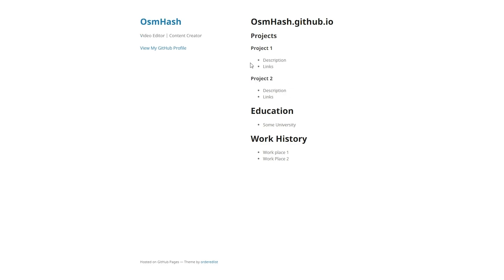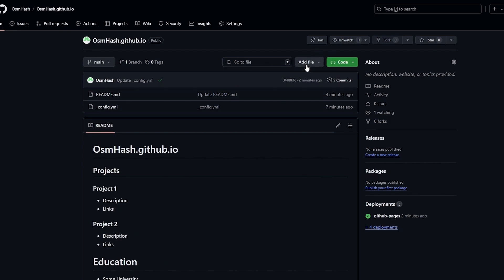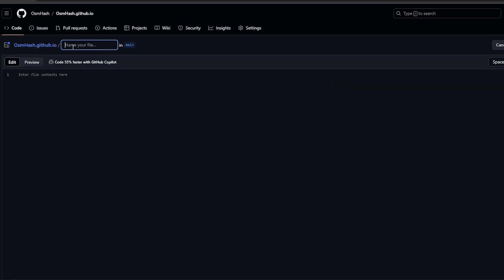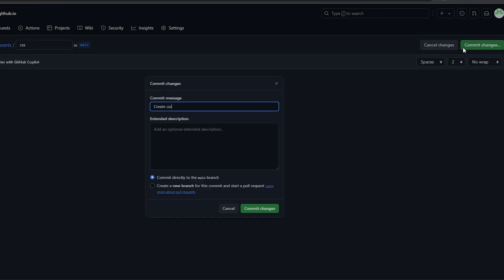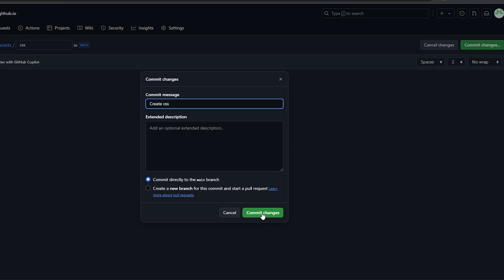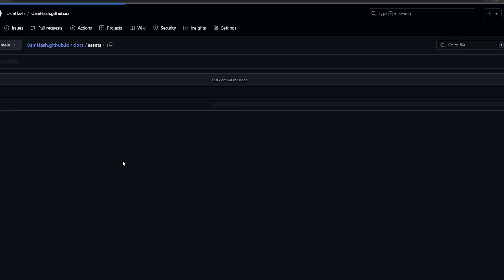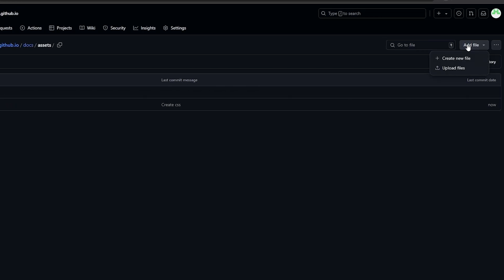Now let's add a logo and some links. To do this, add a third file. Click Add File, then Create New File. Type 'docs/assets/css' to create the folder structure, then name the file and commit changes to create it.